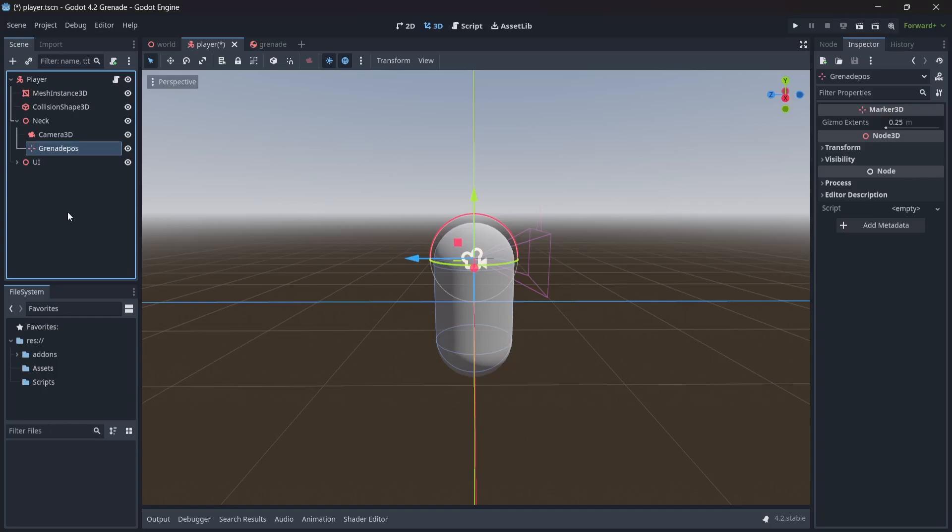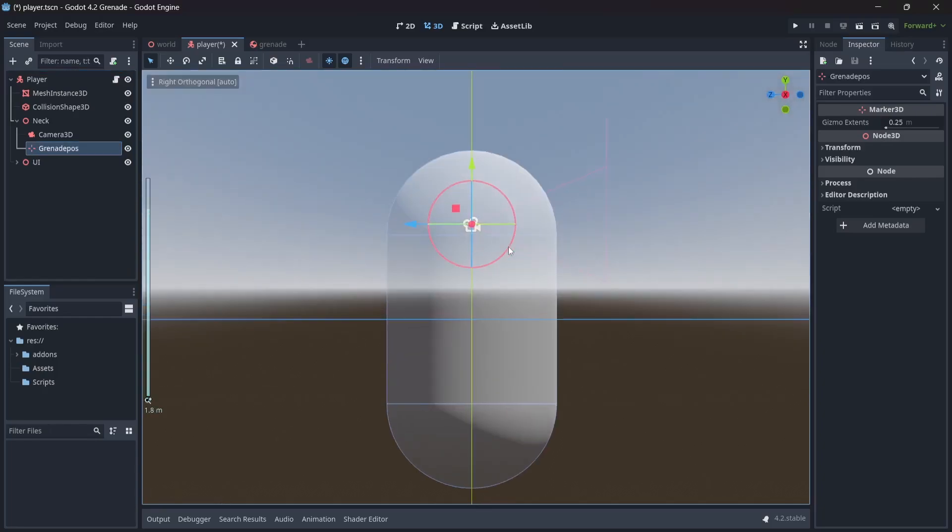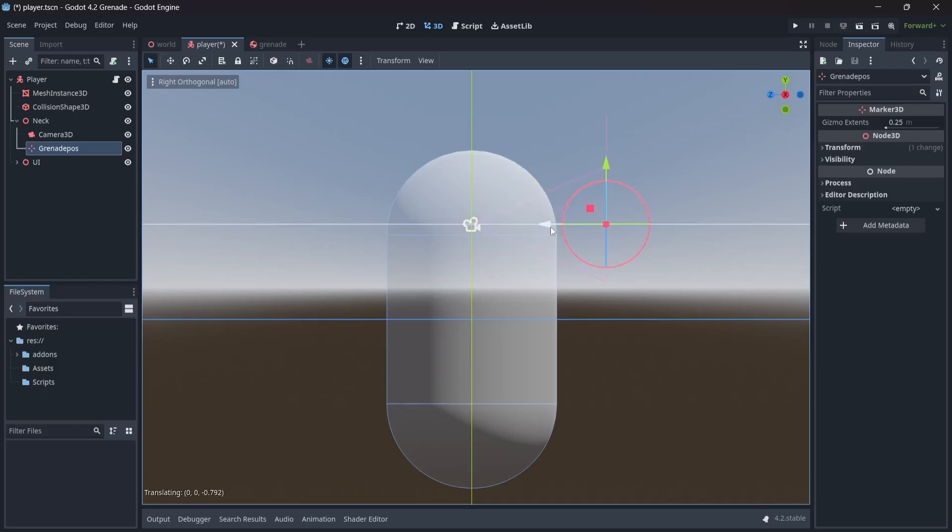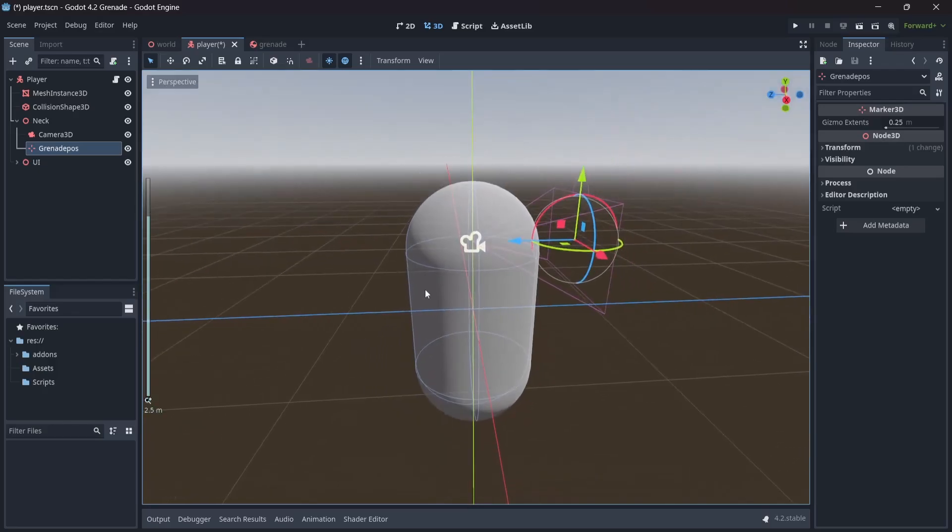For the sake of simplicity, I'm going to have our grenades spawn from the center of our camera. Might look a little silly, but it'll get the job done. Let's move on to coding.